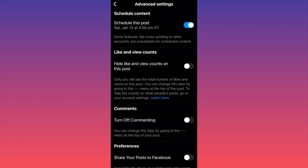For example, scheduled for Saturday, January 13th at 4:50 PM. This is very useful, especially if you're traveling overseas and many of your followers are from your own country. There will be a time difference, and you want to make sure the content is published at the right time when your followers are active. You might be on a flight, but your post will go live as usual. This is how you schedule a post on Instagram. For more tips and tricks, subscribe and follow for more.